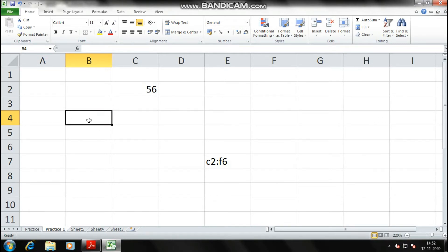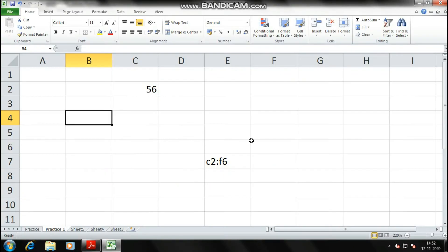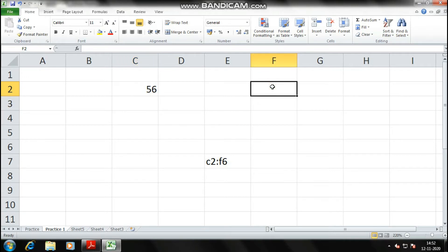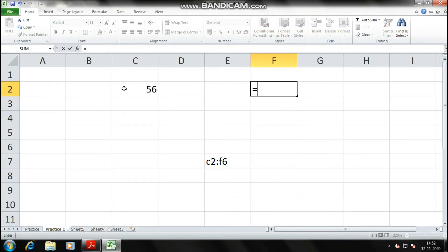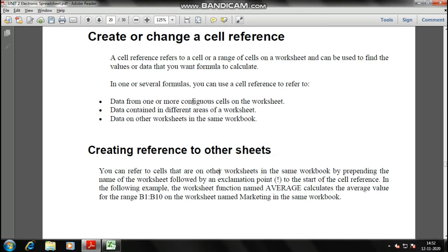Now, cell reference to other sheets. Suppose C2 holds 56 and I want F2 to also show 56. I take a reference from C2 — every formula starts with an equals sign. I type =C2 in F2 and press Enter; 56 is now referenced there via C2.